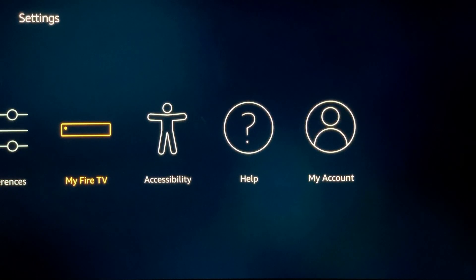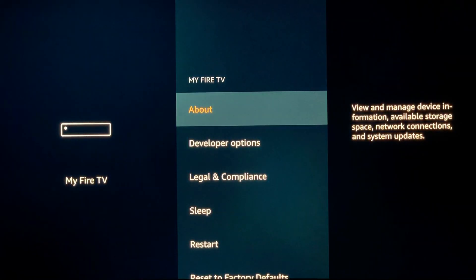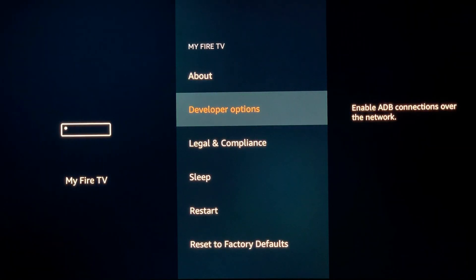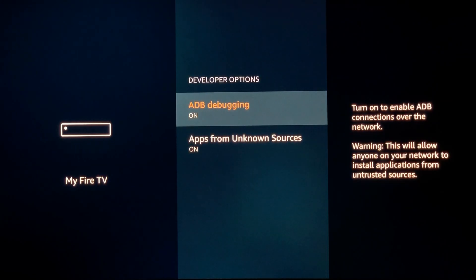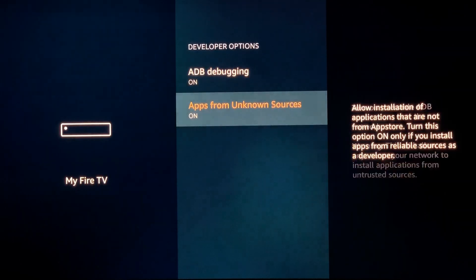In the settings menu, click My Fire TV. Click on developer options. Enable apps from unknown sources.